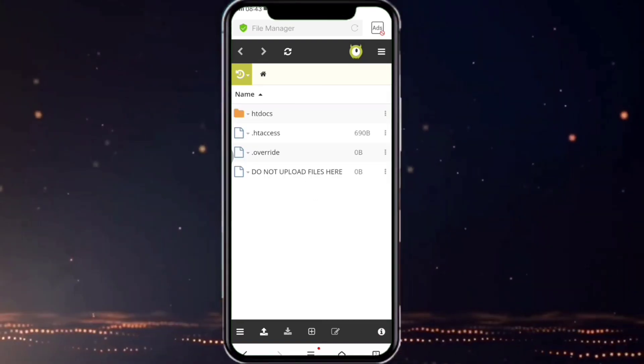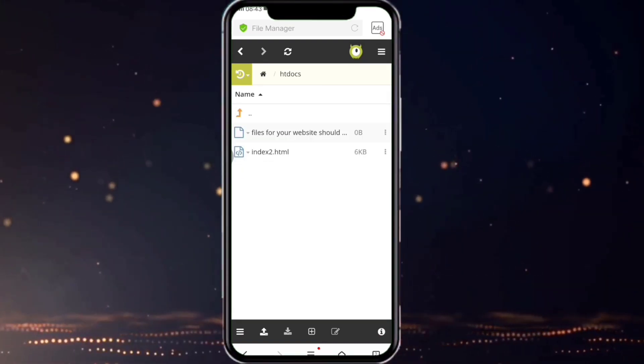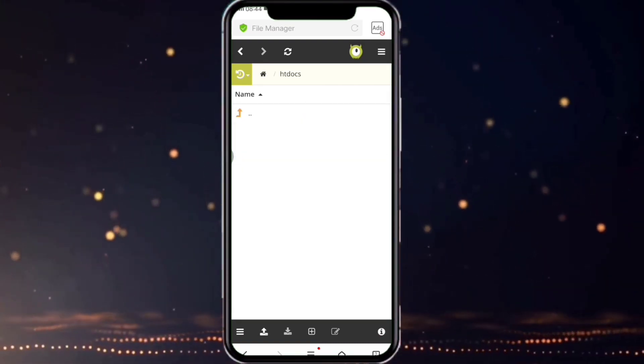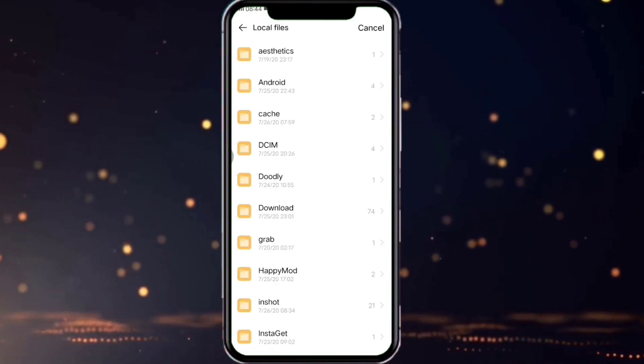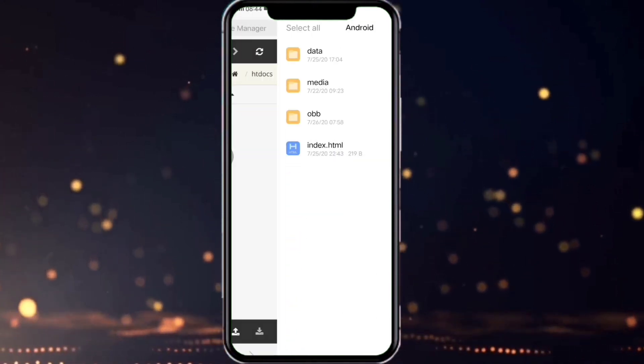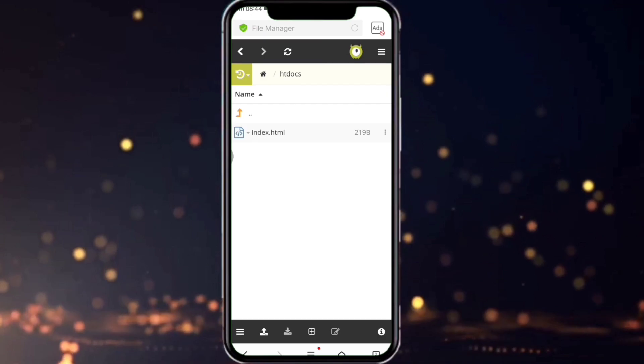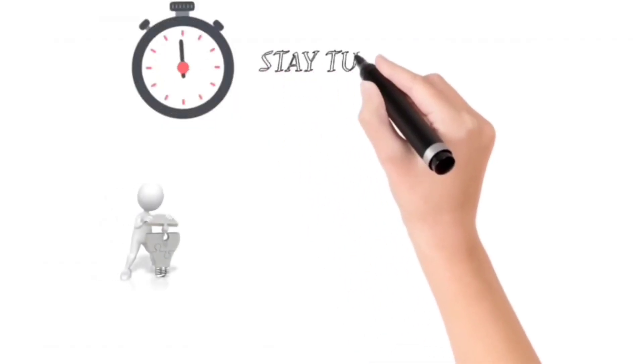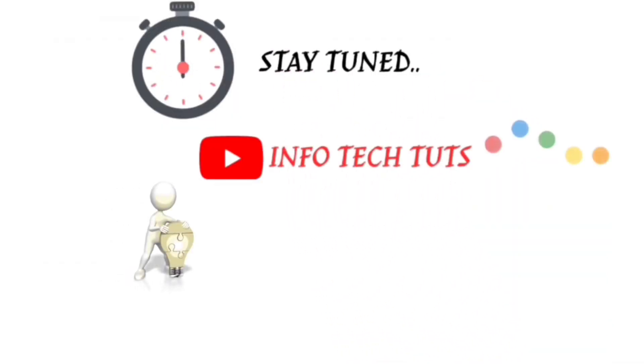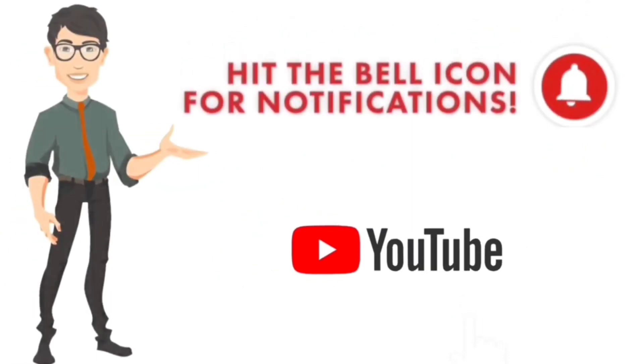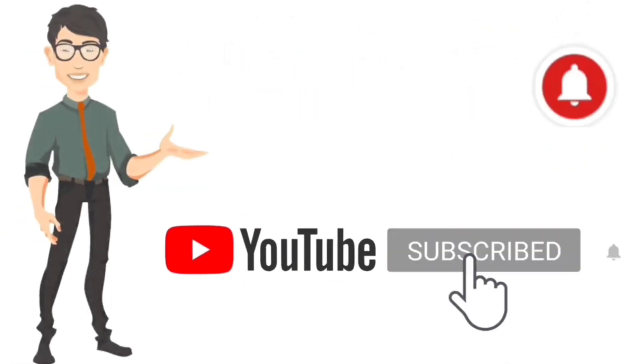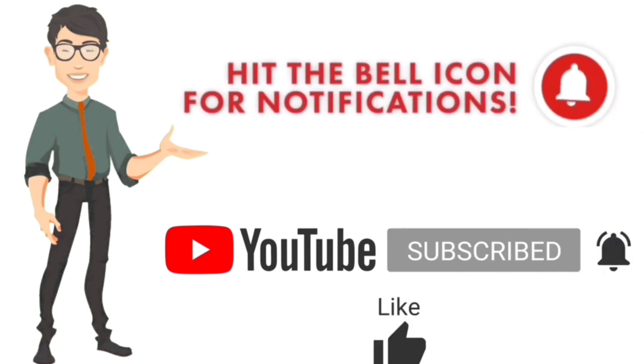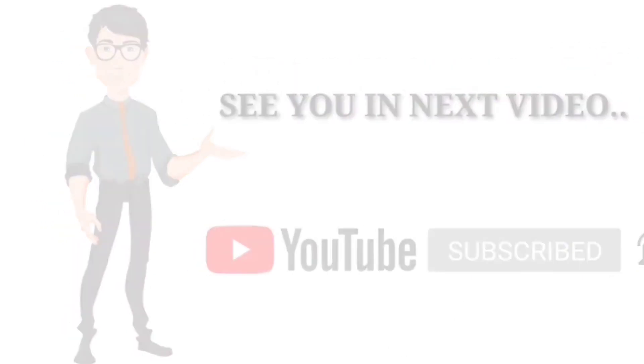Now open htdocs. In that you can see two files, just delete those two files and upload your file. I'm uploading the file which I have created. That's it friends, stay tuned to InfoTech Tots channel. Hit the notification bell icon for more updates, subscribe to our channel. See you in the next video.